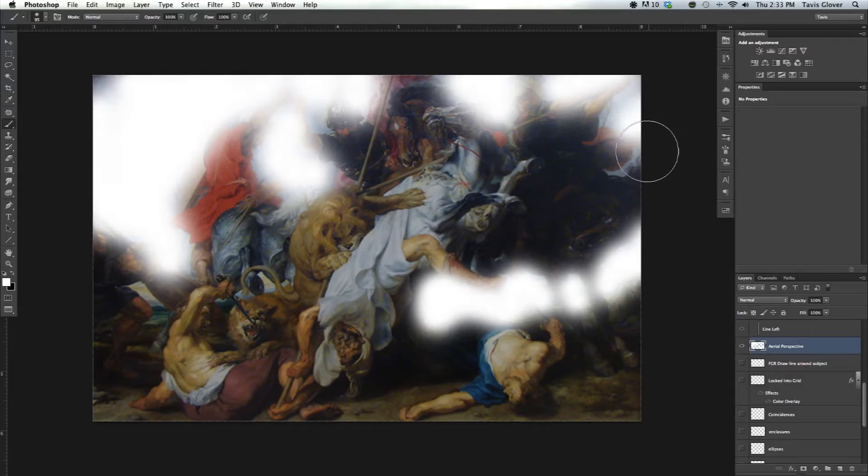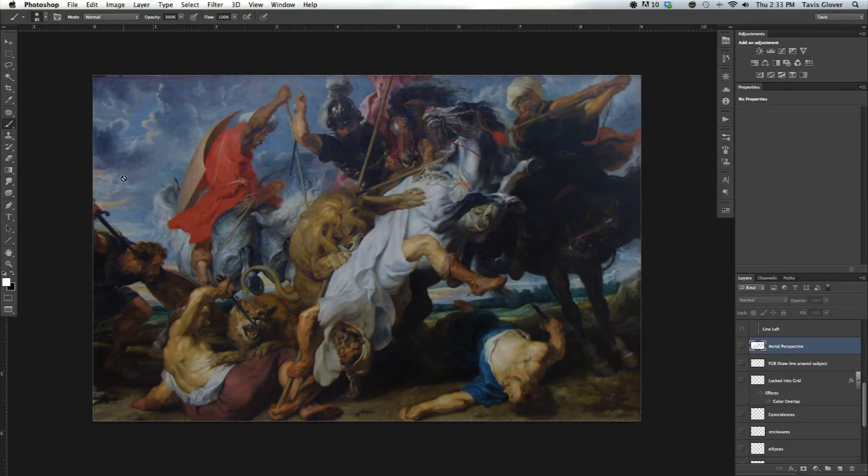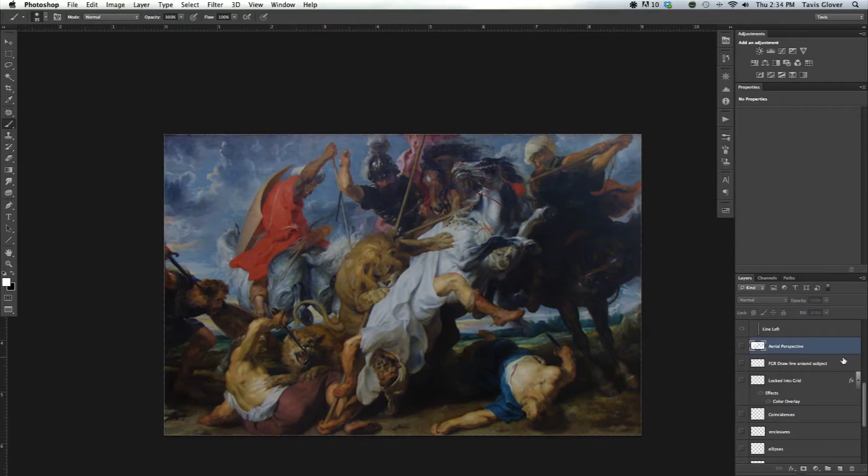That's one other thing that HDR kills is Aerial Perspective. It embosses the clouds and doesn't allow for that depth to occur. So we just got to be careful with that, not to overdo that kind of stuff. Alright, so there's Aerial Perspective basically.